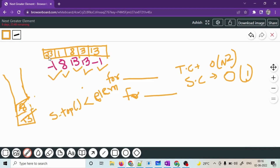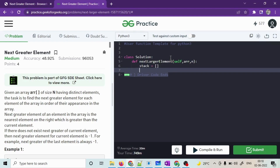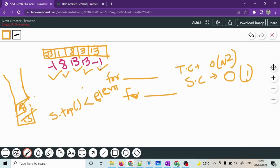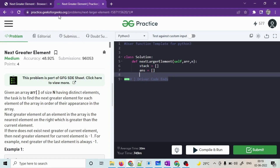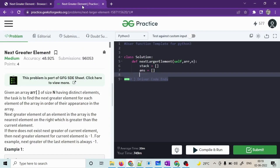Now let's move to the code section. We'll code this in Python on GFG. We have the array with n elements. We define a stack — in Python this can be done using the deque module, the collections library, or a simple list. We'll use a list. We also define another array to store the answer values. We iterate over the array in reverse using Python's reverse iteration.